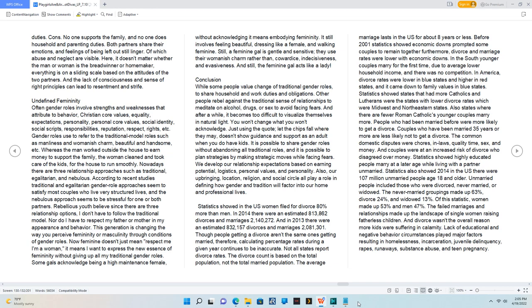People who had been married before were more likely to get a divorce. Couples who have been married 35 years or more are less likely not to get a divorce. The common domestic disputes were chores, in-laws, quality time, sex, and money. And couples were at an increased risk of divorce who disagreed over money. Statistics showed highly educated people marry at a later age while living with a partner unmarried. Statistics also showed 2014 in the US there were 107 million unmarried people age 18 and older. Unmarried people included those who were divorced, never married, or widowed. The never married groupings made up 63%, divorced 24%, and widowed 13%. Of this statistic, women made up 53% and men 47%. The failed marriages and relationships made up the landscape of single women raising fatherless children. And divorce wasn't the overall reason more kids were suffering in calamity. Lack of educational and negative behavior circumstances played major factors resulting in homelessness, incarceration, juvenile delinquency, rapes, runaways, substance abuse, and teen pregnancy.